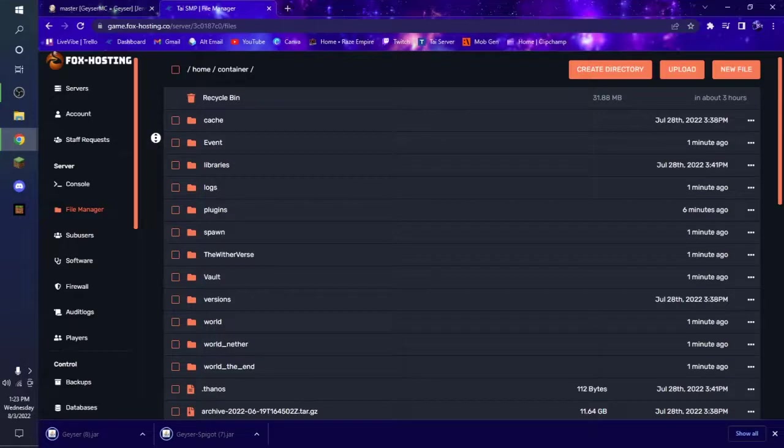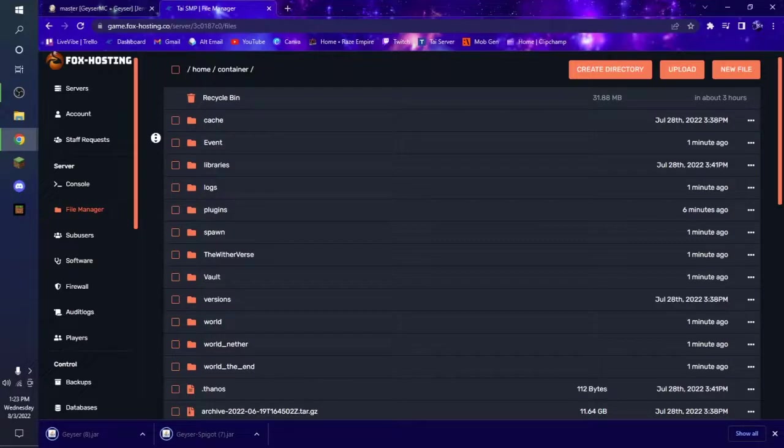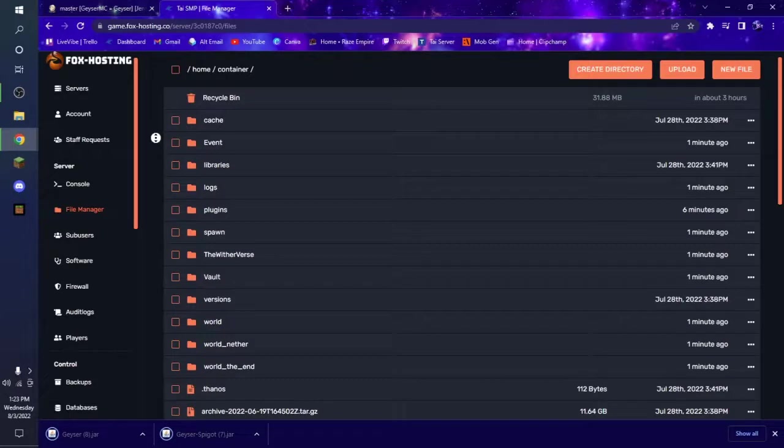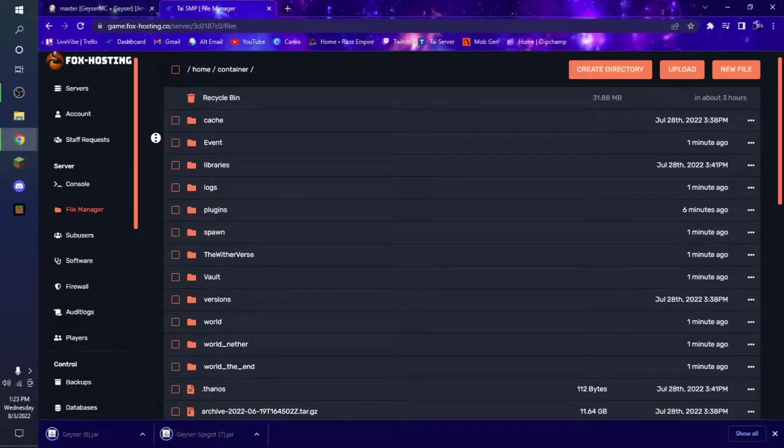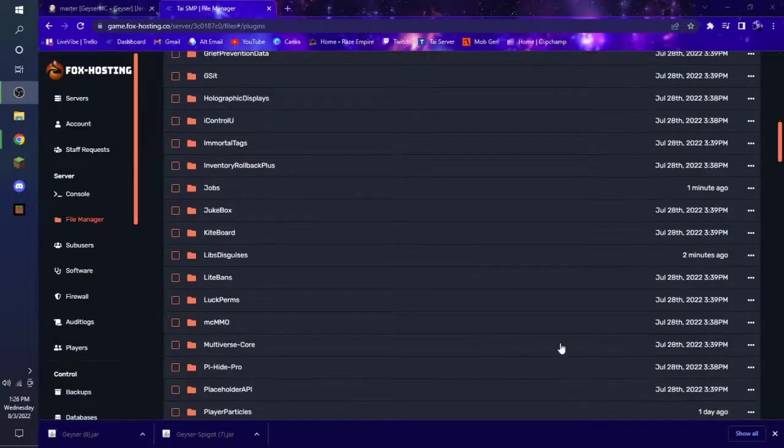And then what we're going to do as well is we are going to select them, the old ones, and delete them. So we can replace them with the newer files. And because I'm using Fox hosting, I have to delete the old ones from the recycling bin. I'm also going to delete this too, but that's for another project. So we're not going to.